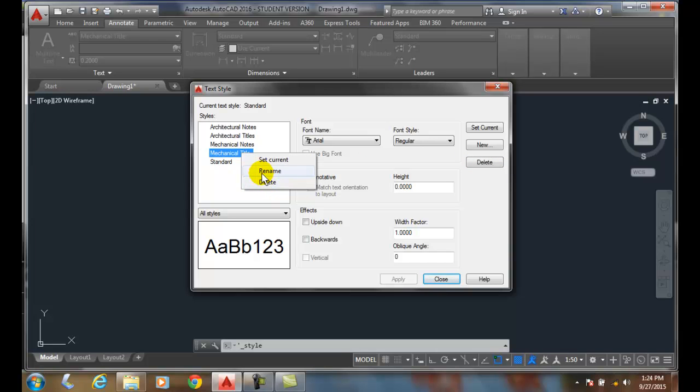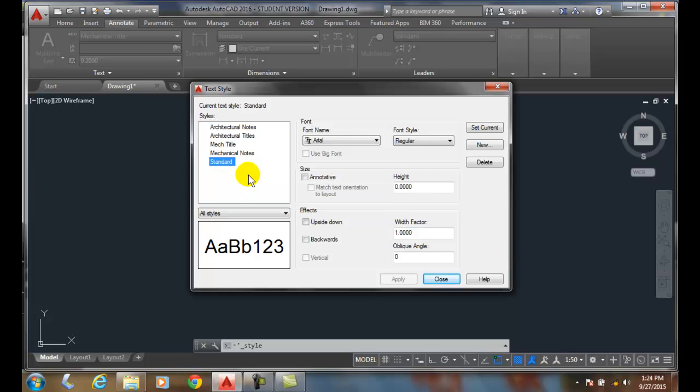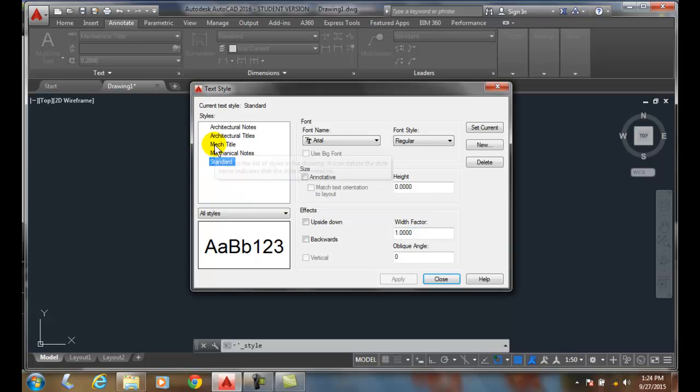I could also rename it. Perhaps I just wanted to go with something short and I wanted to go with Mech Title. And now I can hit enter, and now I have Mech Title.